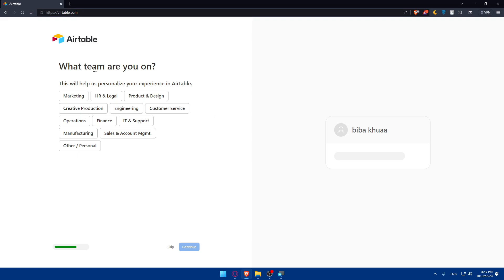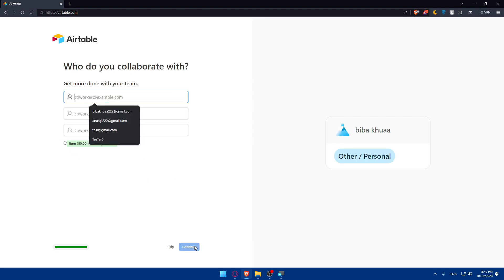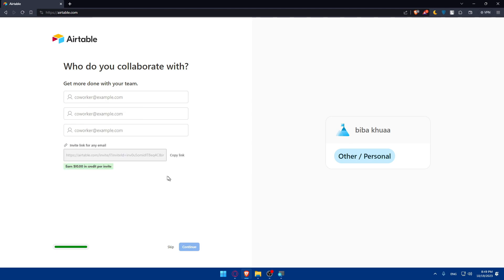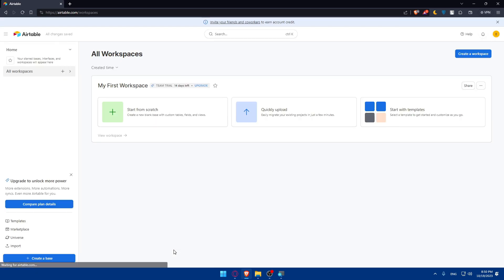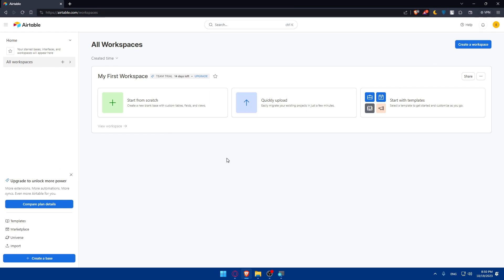Now you'll have to answer a few questions about your team. You can skip all of them if you don't want to. I'll just go with other/personal. If you have team members, you can add them; if not, click on skip. You will then find yourself at the home screen or dashboard of your account.